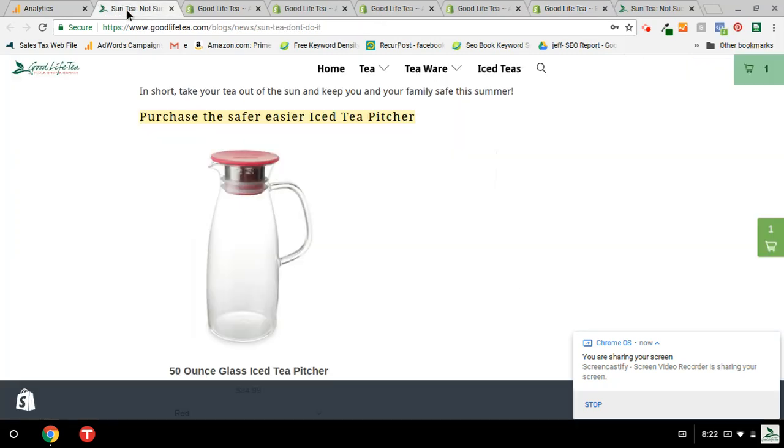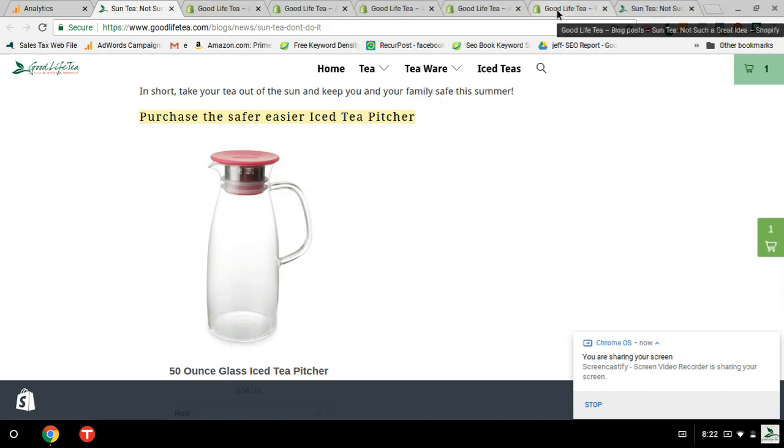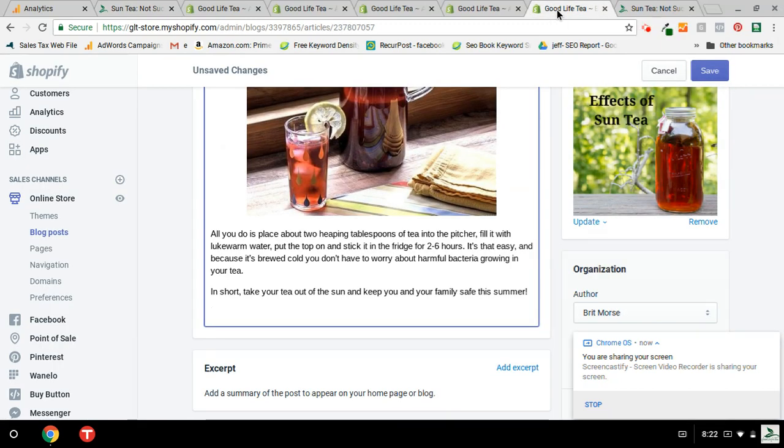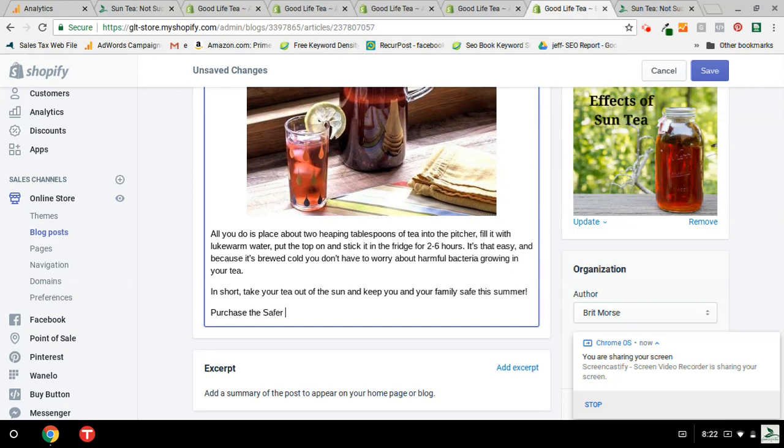Purchase the safer iced tea pitcher. So I'm going to go ahead and write that in. Purchase, purchase the safer, oops, safer iced tea pitcher.